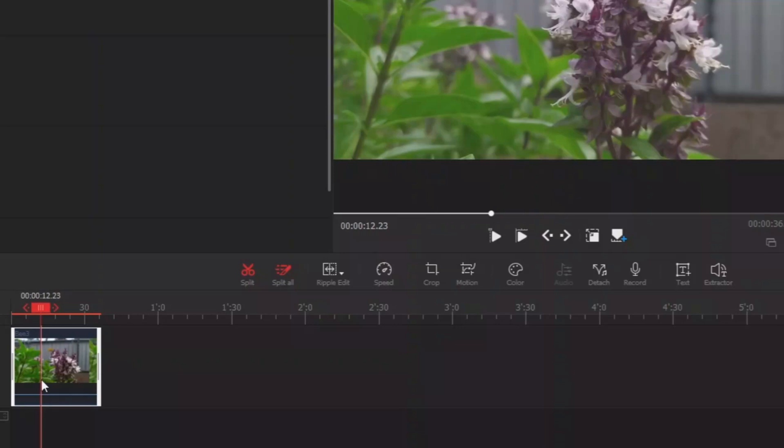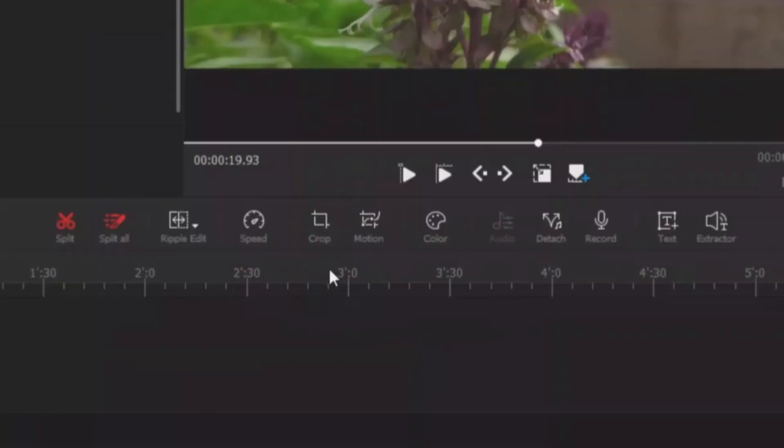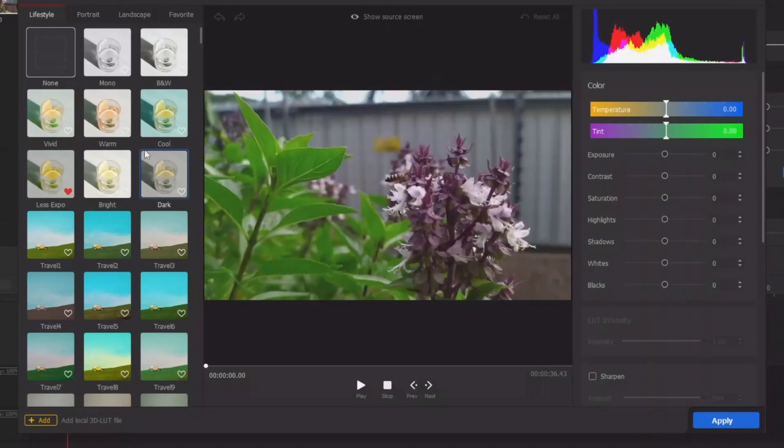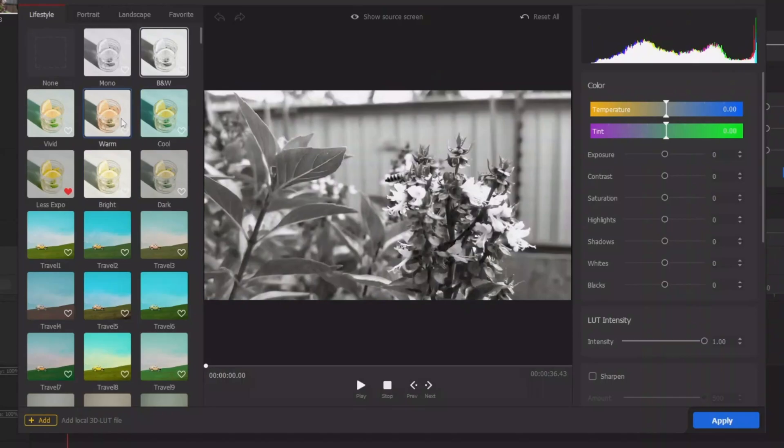Okay, so let's say if you want to apply one of the filters that is already available there, simply select your clip, come to the color palette here, click on it. You can see different filters here you can apply to your clip.